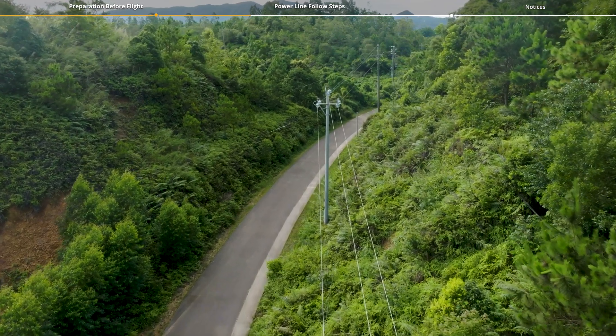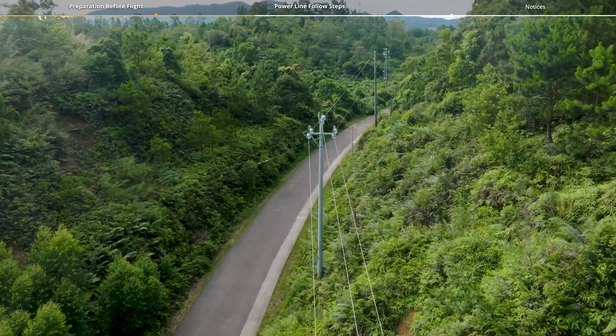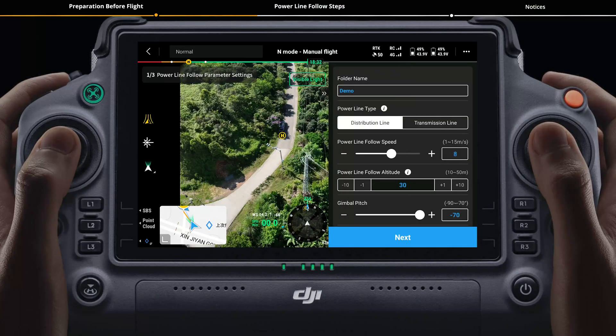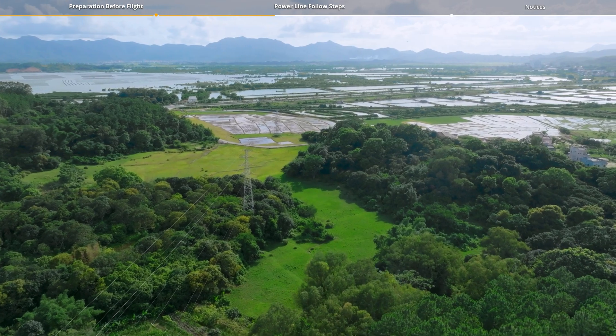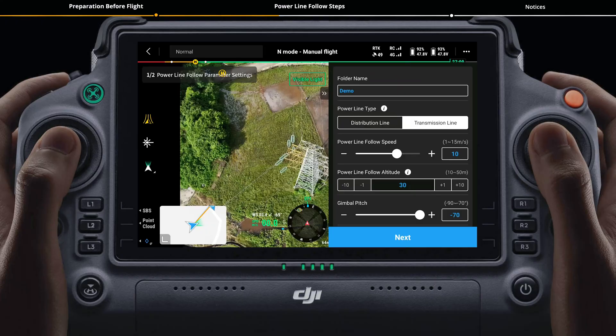When power line type is set to distribution line, power line follow speed can be set to 1 to 15 meters per second, with a default speed of 8 meters per second. When power line type is set to transmission line, power line follow speed can also be set to 1 to 15 meters per second, with a default speed of 10 meters per second.